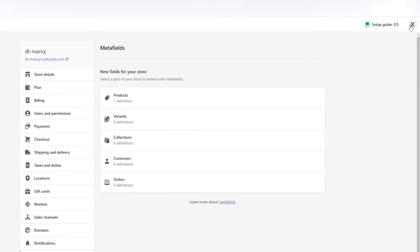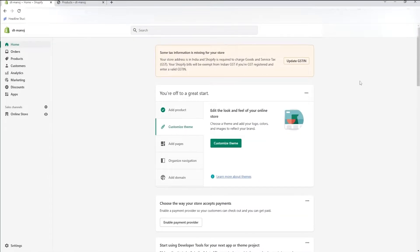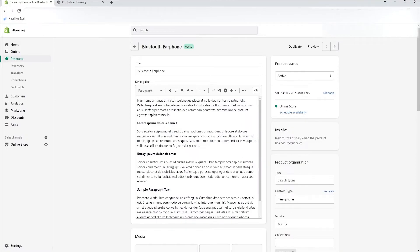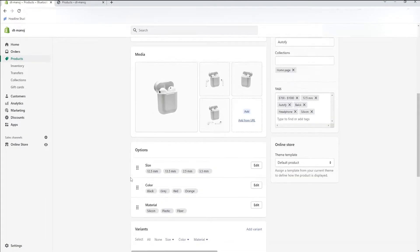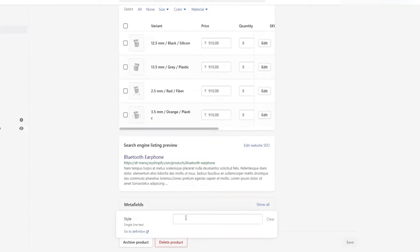Now come back to the Shopify dashboard. Select the products menu from the left side of the dashboard. Click the product you need to add the filtering and scroll down to the last. You will find a MetaField section where you can enter the filter name you need to indicate the product.